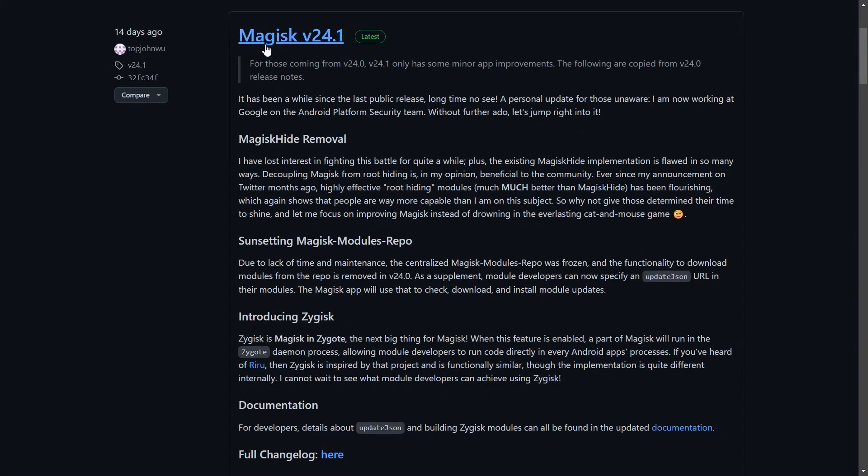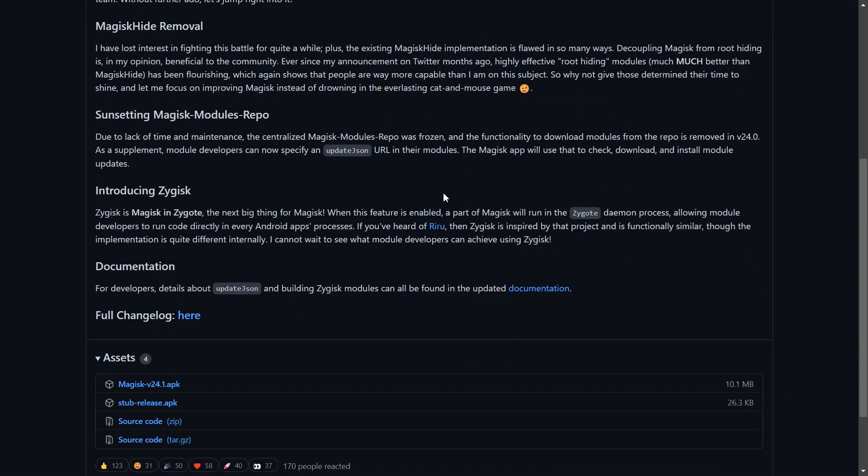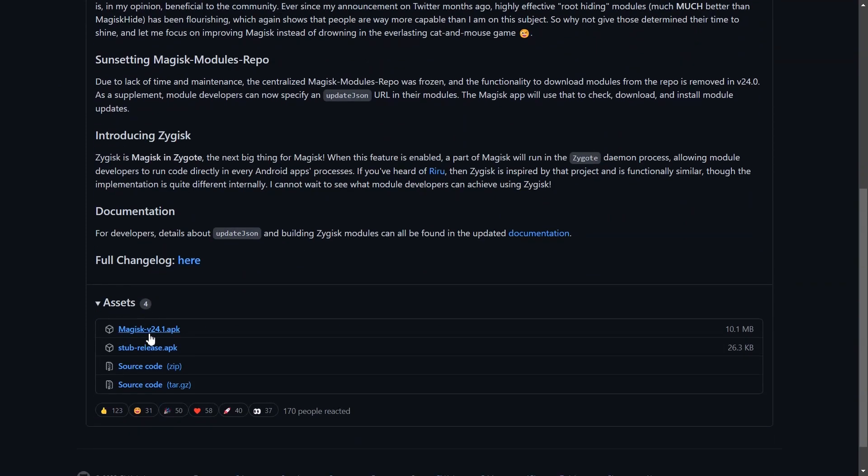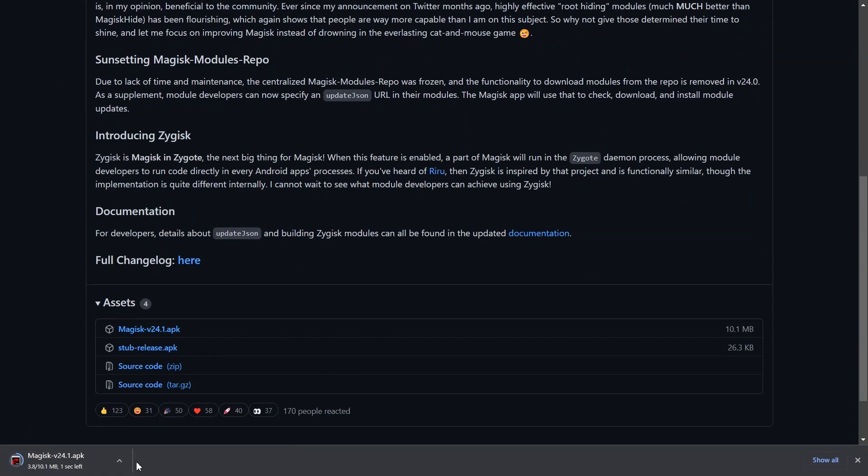Step 3: head to Magisk's official website and download the latest package, which is version 24.1. I'll leave the link in the description as well for directly downloading the zip file if you don't know how to download it, as it can be complex sometimes. Once you've downloaded that on your phone, or on a pen drive with a USB connection so you can connect it to your phone later on, make sure you do that.